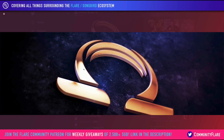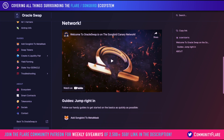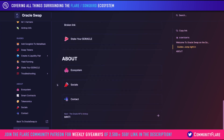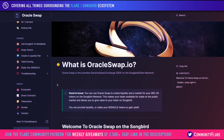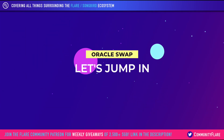Before we get down to the nitty gritty, I just want to remind you that this is the Oracle Swap documentation website, where you can find all of the information that you may require. They have a vast amount and it covers the full spectrum, so if you are having any problems, highly recommend checking this out. With that being said, let's jump in.